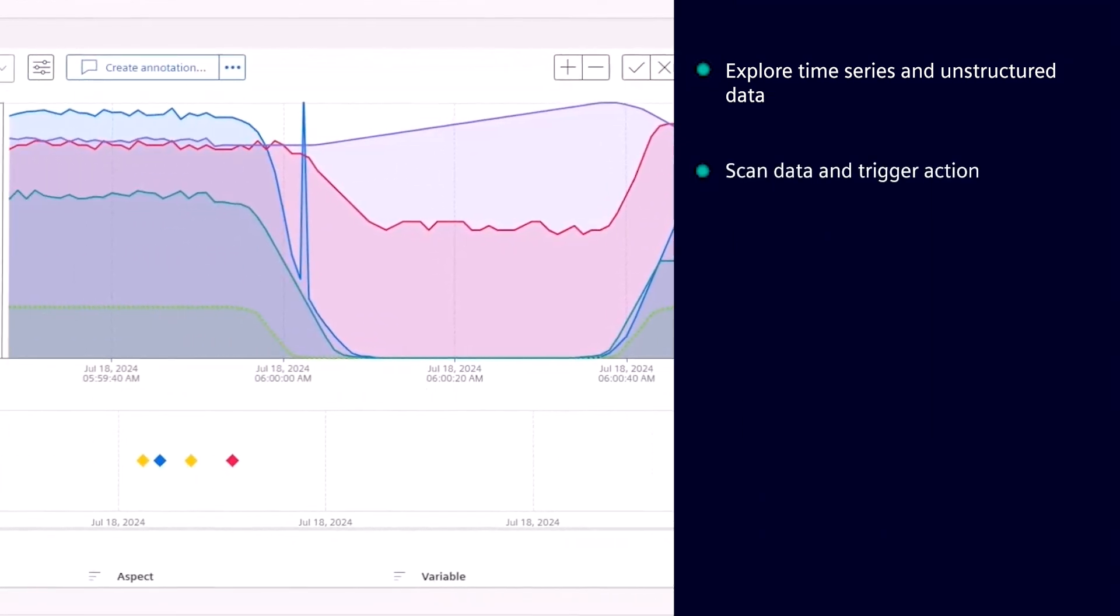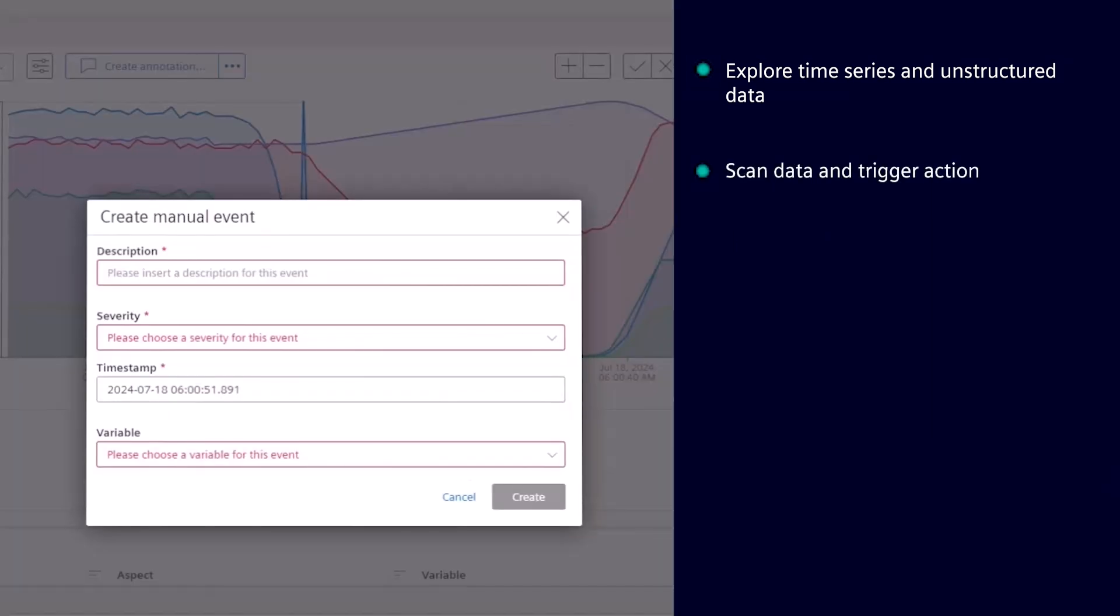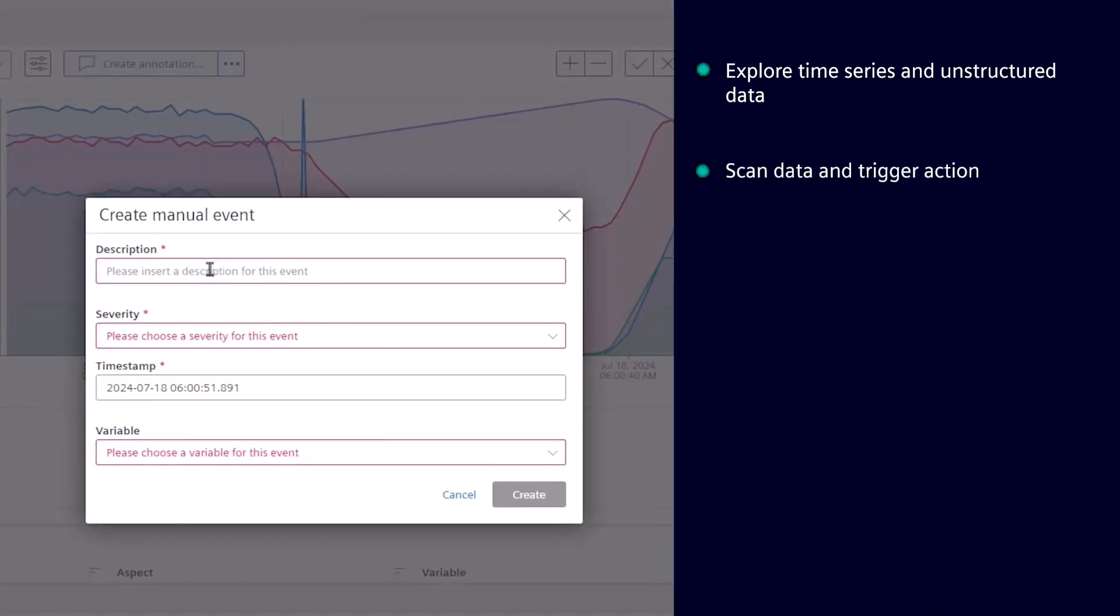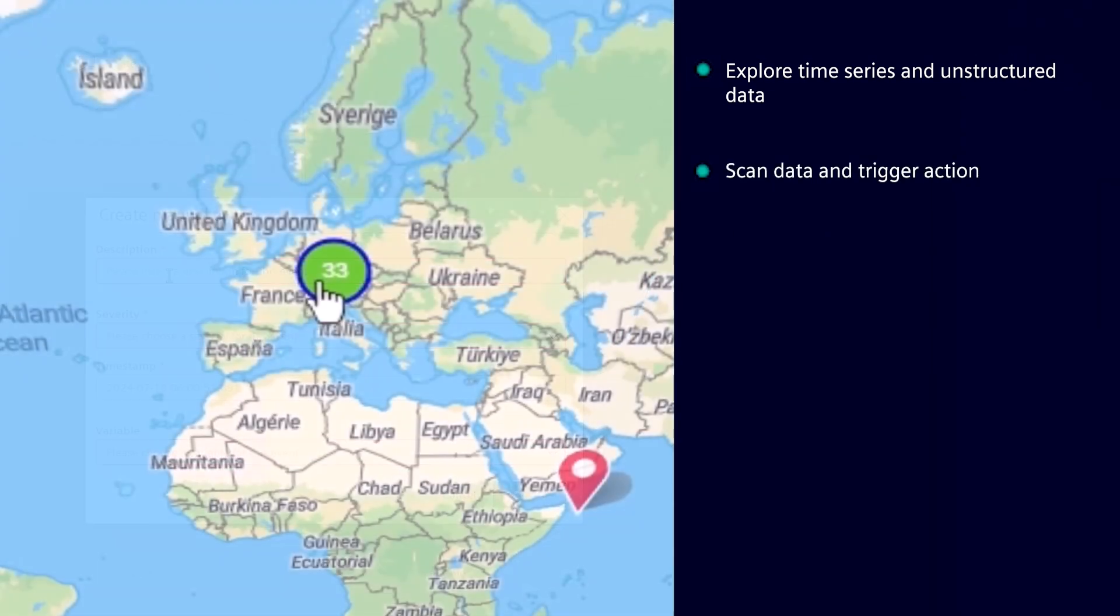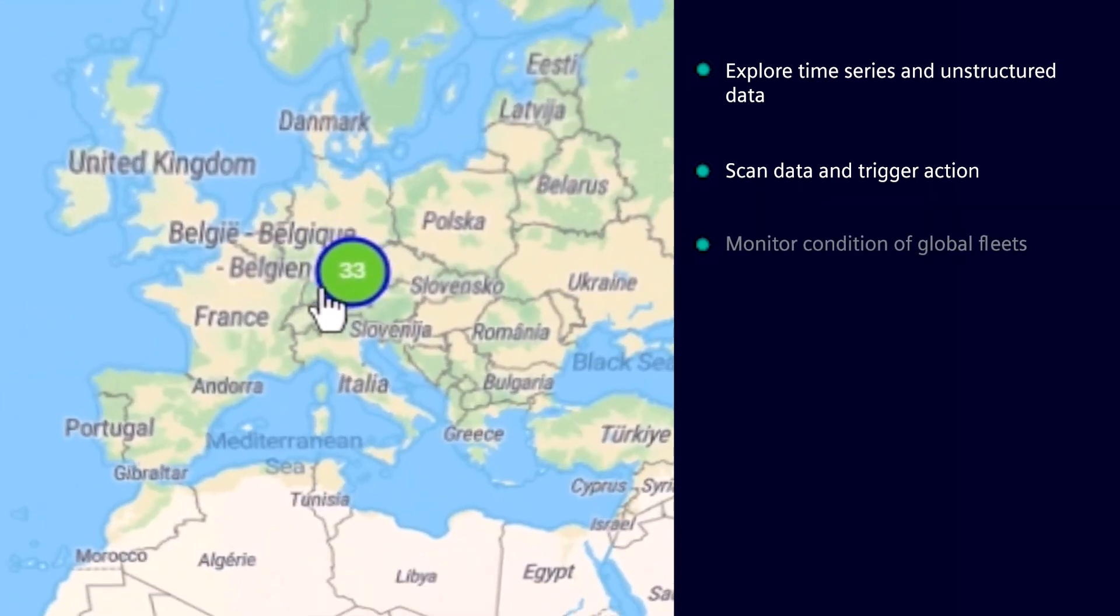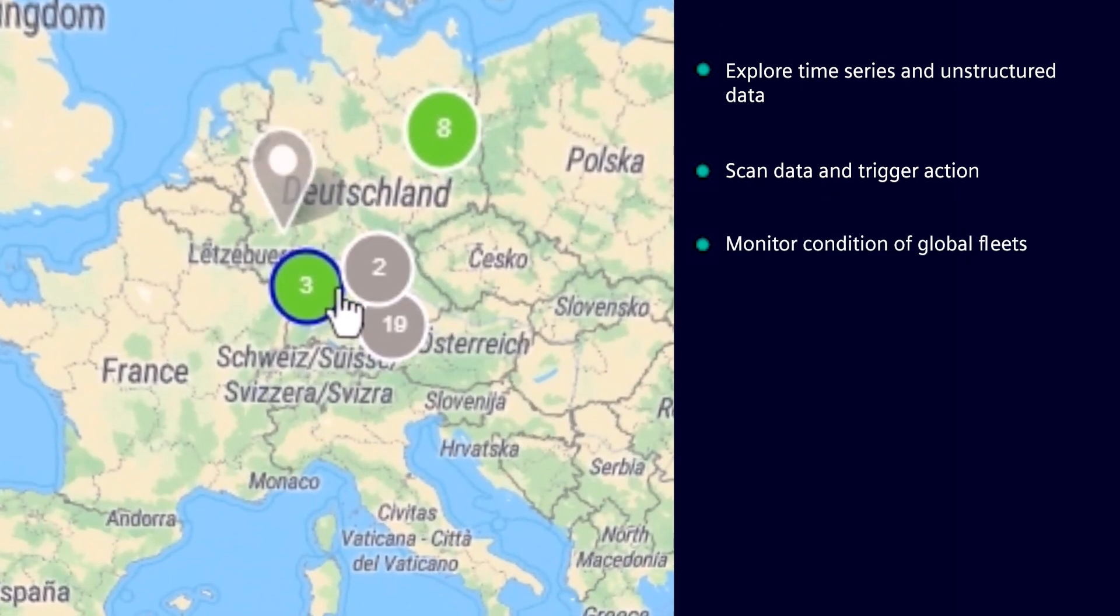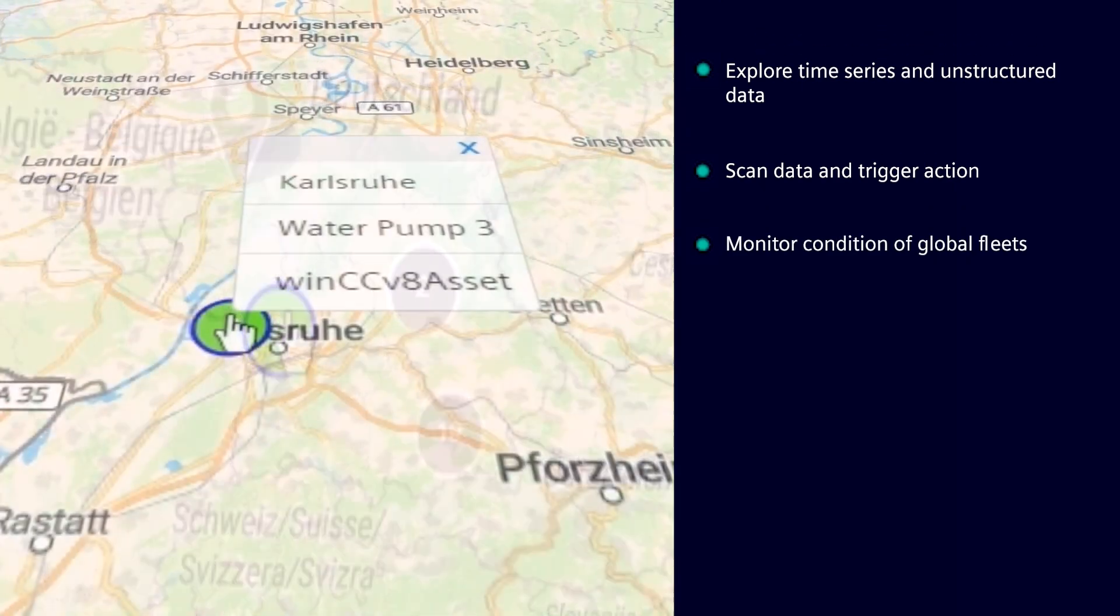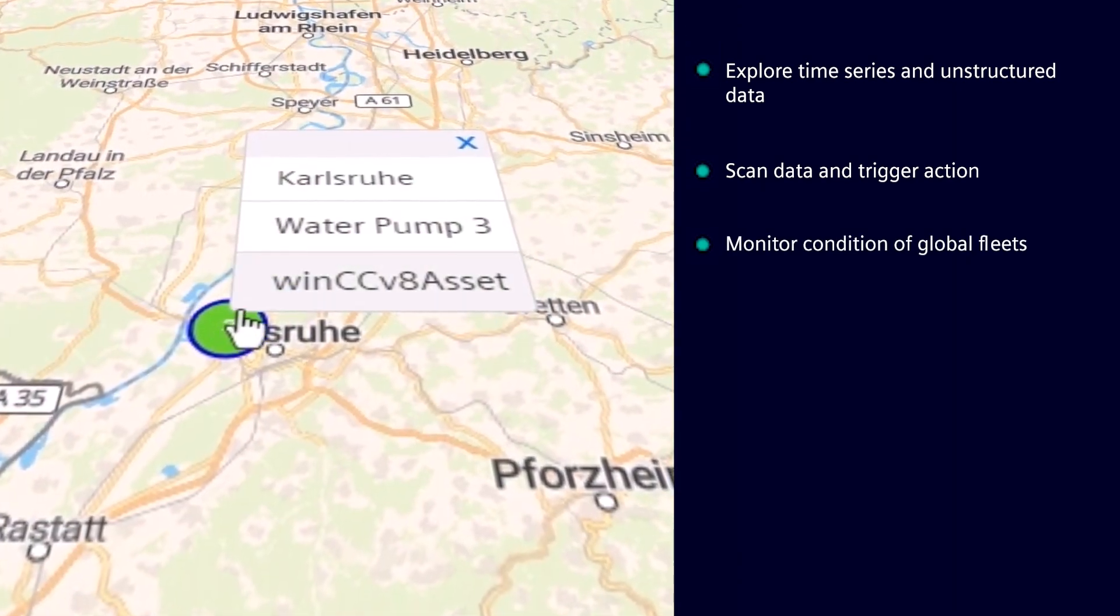Scan incoming data and trigger actions. Assign and track cases in case of anomalies. Perform basic condition monitoring of global fleet of assets or machines.